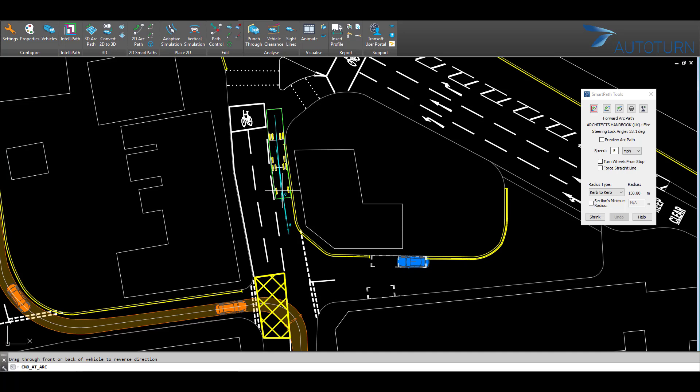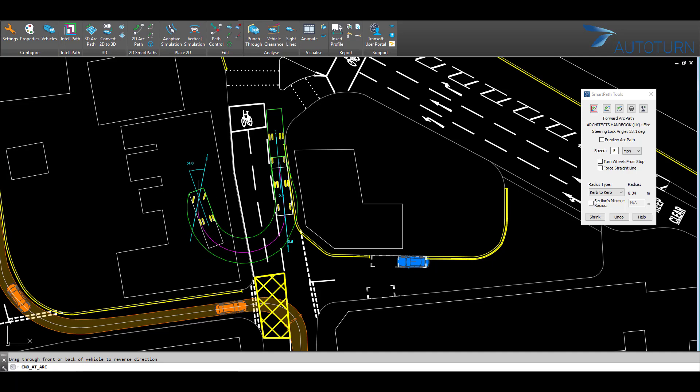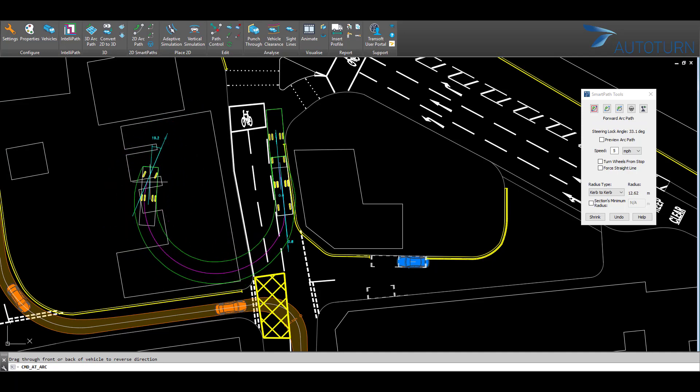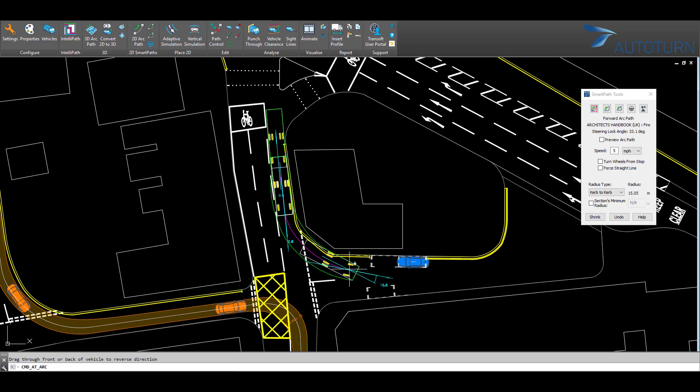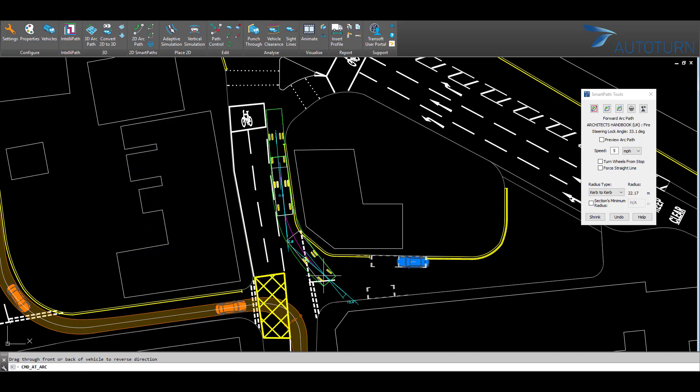I'm going to drive down the road by simply making some left clicks here. And as I drag out the mouse, you can see the path envelope that the vehicle will take.